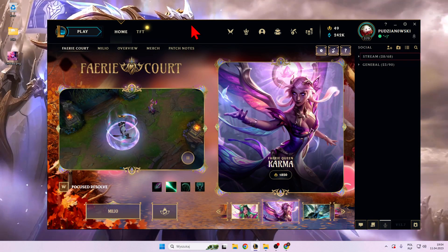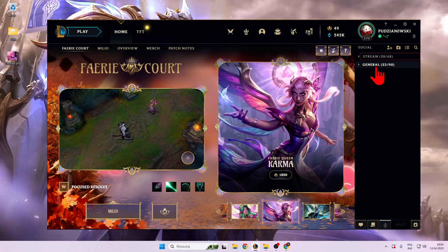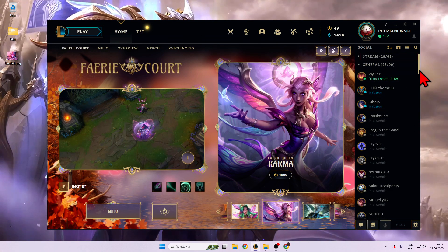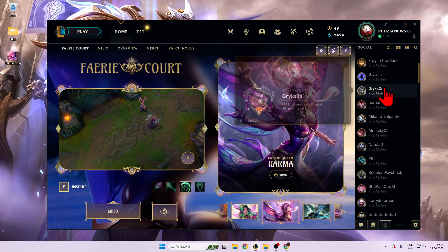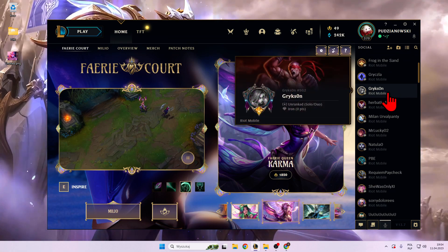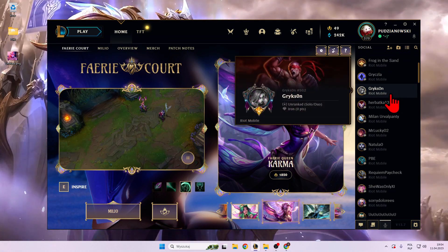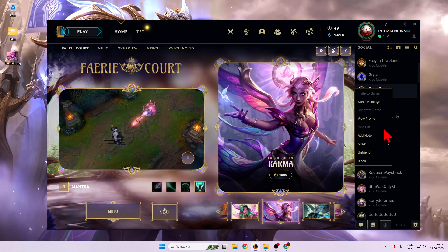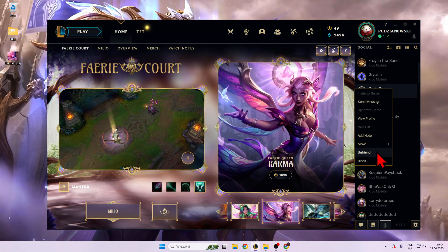So let's start right now from the friend list. Let's go for general, open it, and I would like to block for example this guy. So we have to click on the nickname with the right mouse button and we got two options.